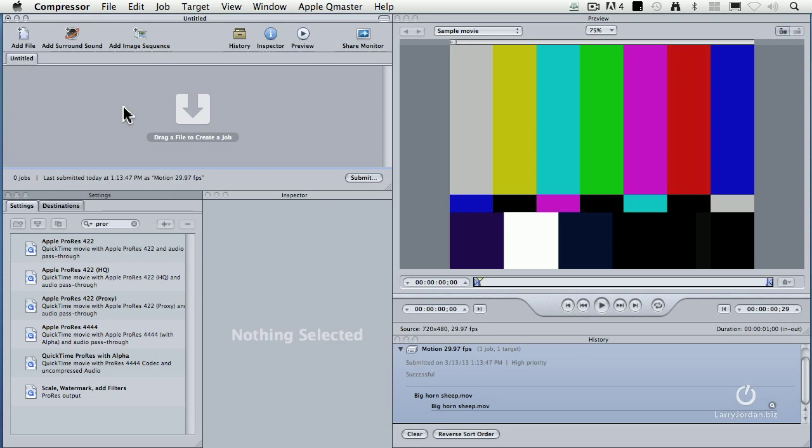Something that causes a lot of confusion is the whole idea of de-interlacing and changing frame rates. De-interlacing is done from the frame controls menu, as is changing frame rates.